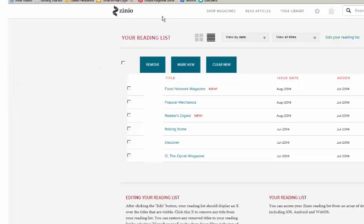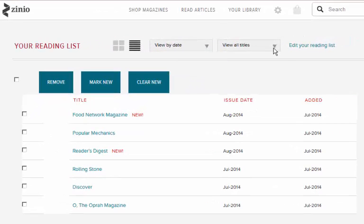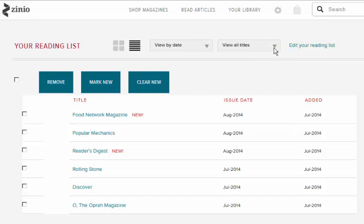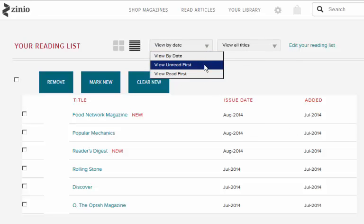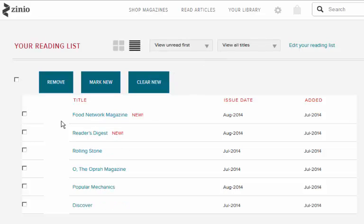At the top of this screen, we have two different drop-down boxes. These allow you to organize your materials. For example, you can choose to display all unread magazines at the top of your list.